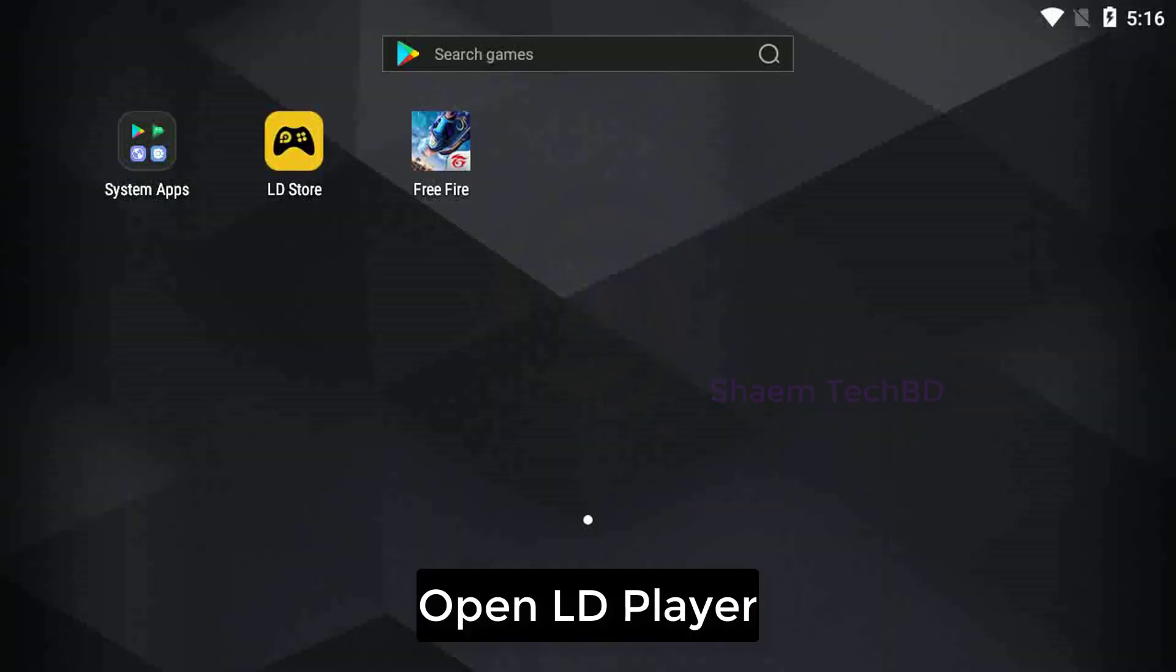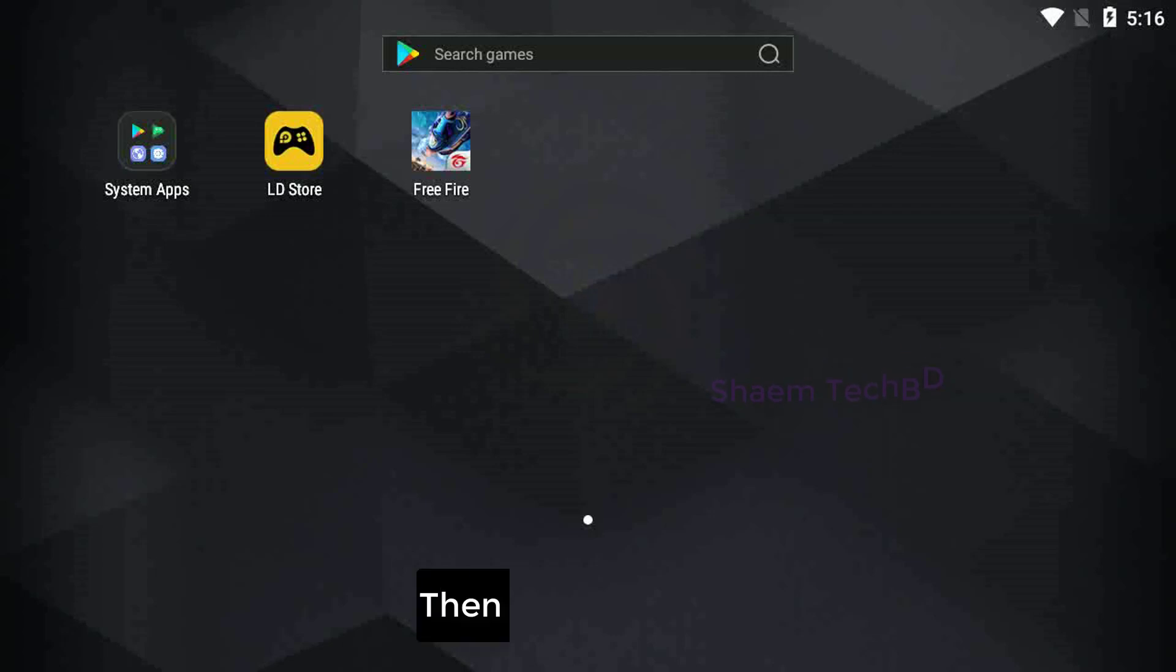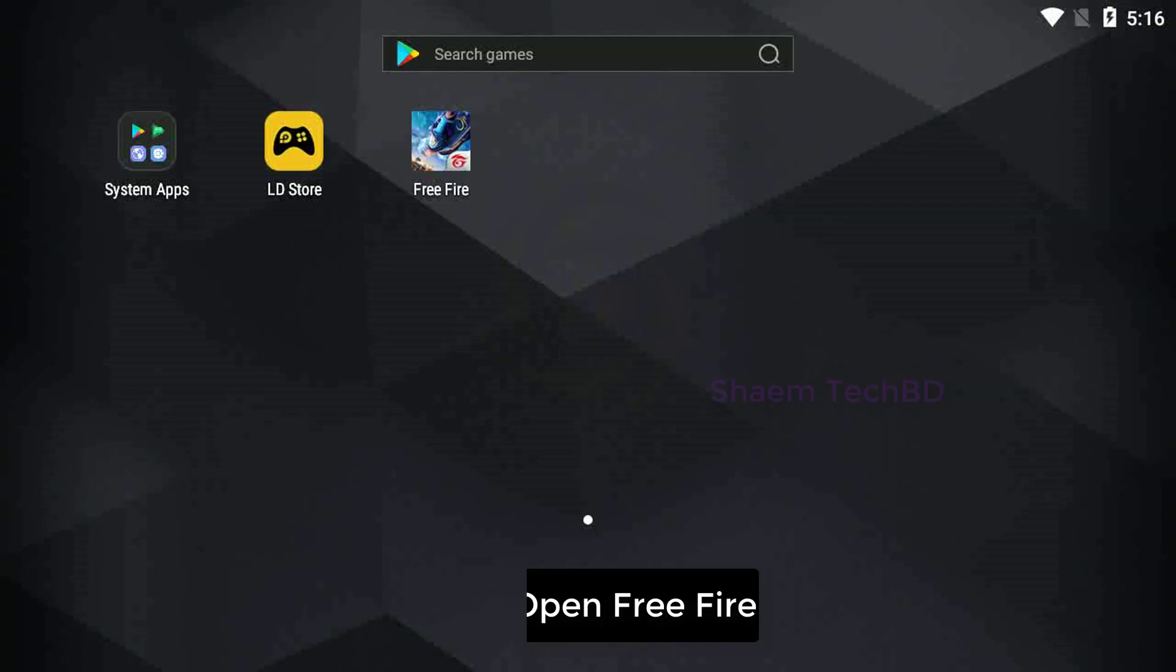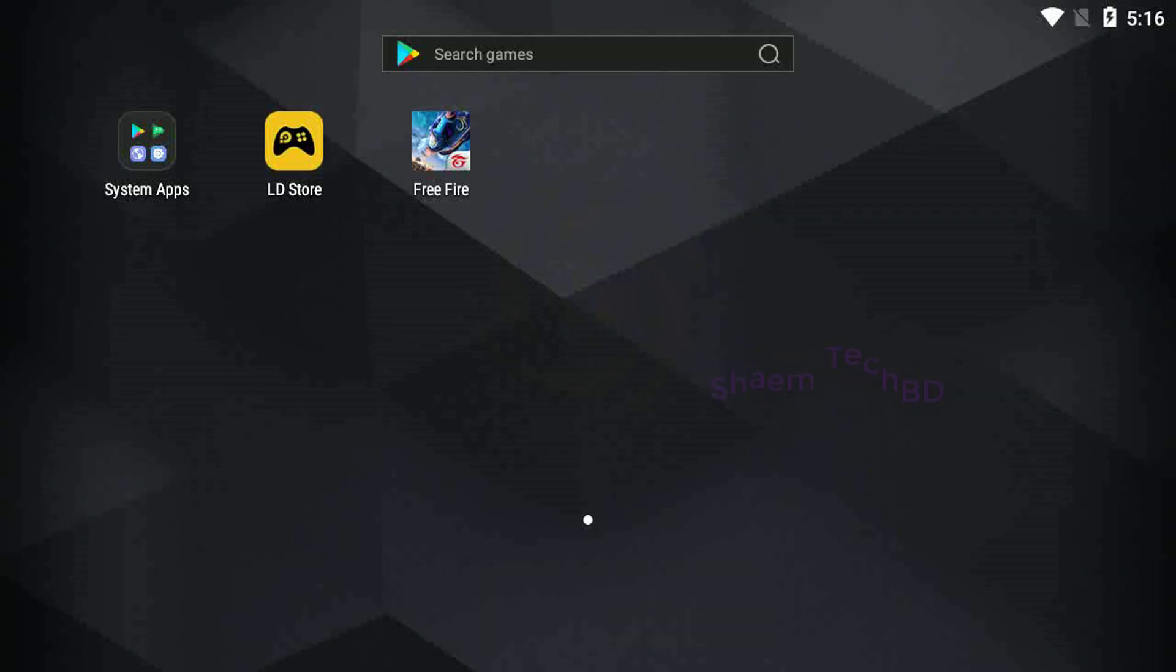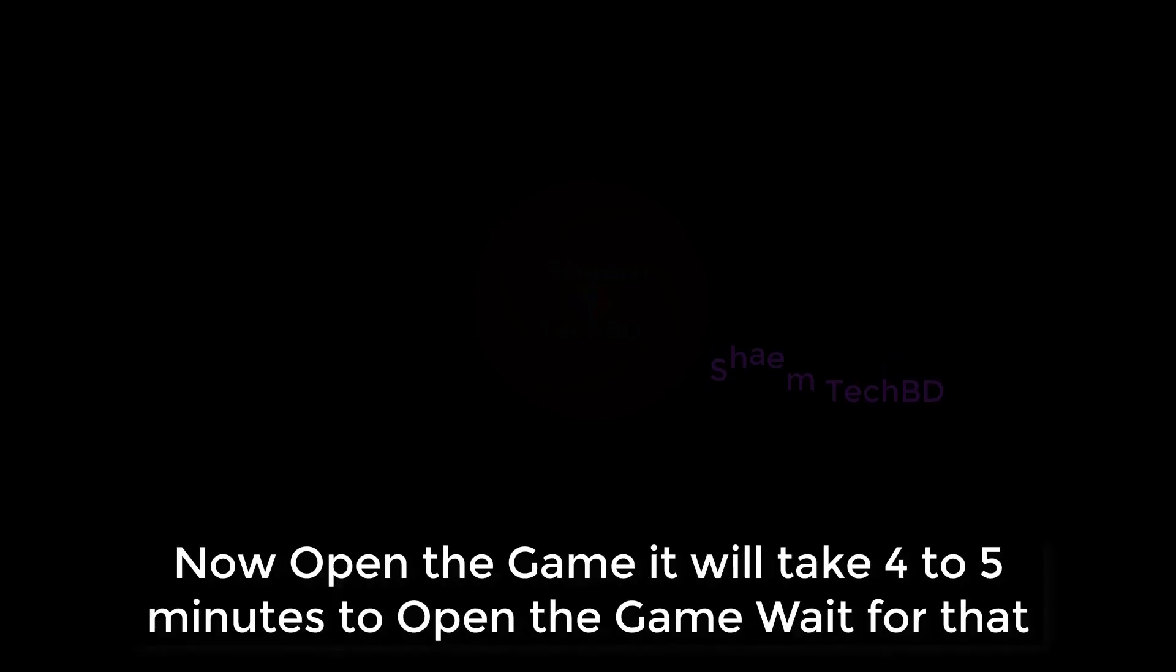Open LD Player, then open Free Fire. Now open the game. It will take 4 to 5 minutes to open the game, wait for that.